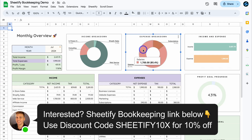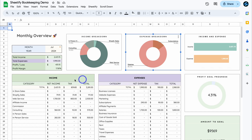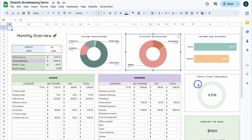Then we have an expense breakdown — I've only got two expenses for this month: subscriptions and salaries. You can then see a comparison between income and expenses. Navigating down to Income and Expense, you can see the net income, tax, and total for each of the categories added under Settings, and the same information for expenses.